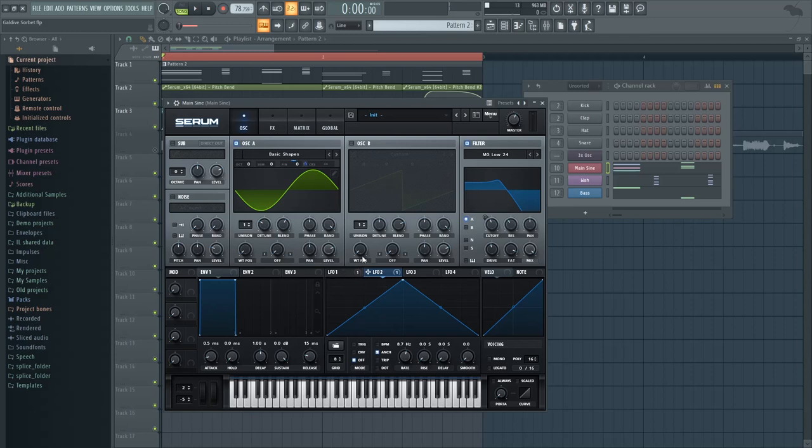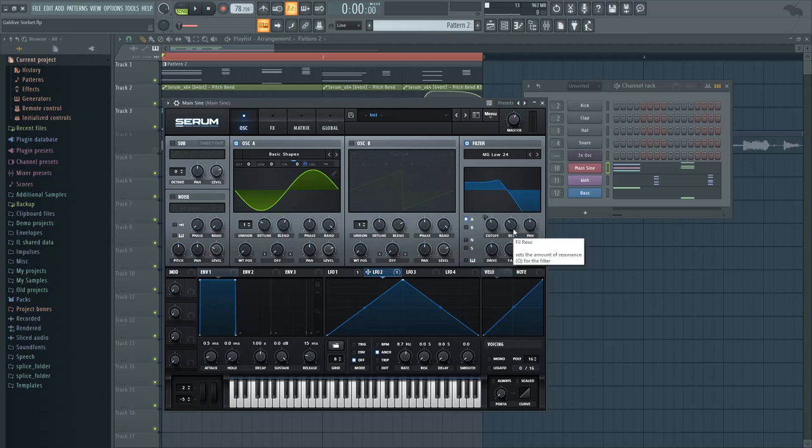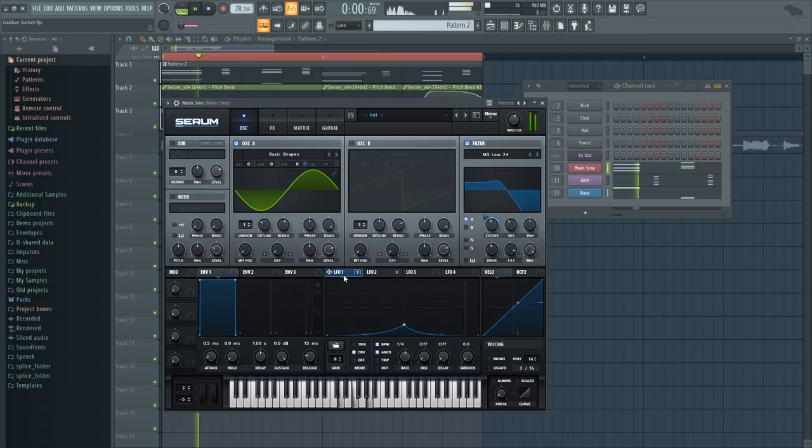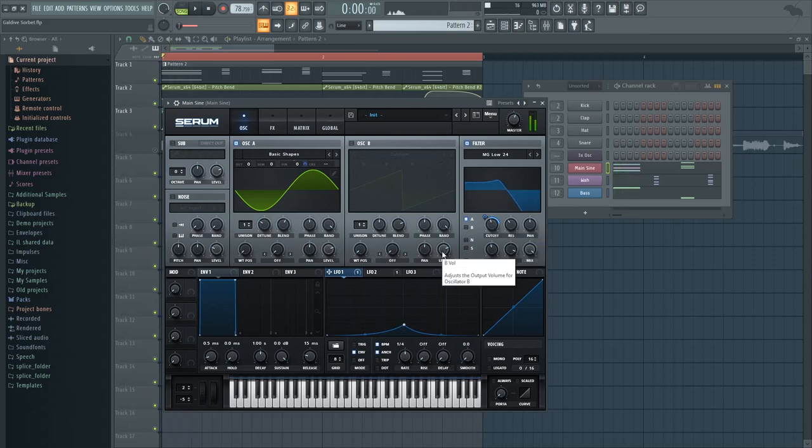And then we have a low pass filter that has a lot of drive, a lot of fat, and a lot of resonance. And as you can see, it opens up on a quarter note, just by quite a bit here. And thanks to the drive and the resonance, it adds some nice additional harmonics to our sine wave.